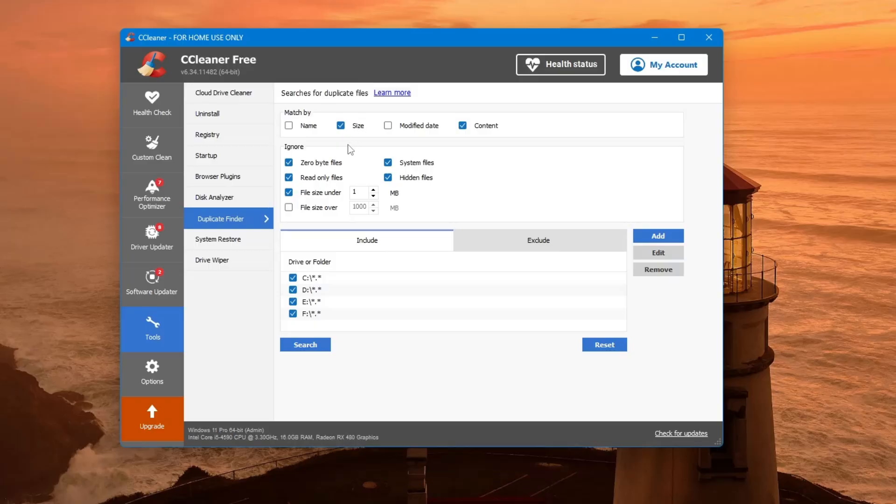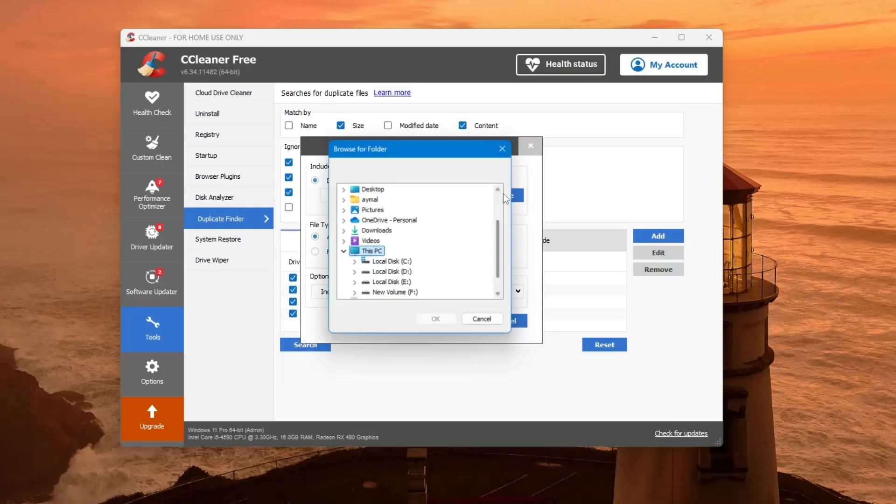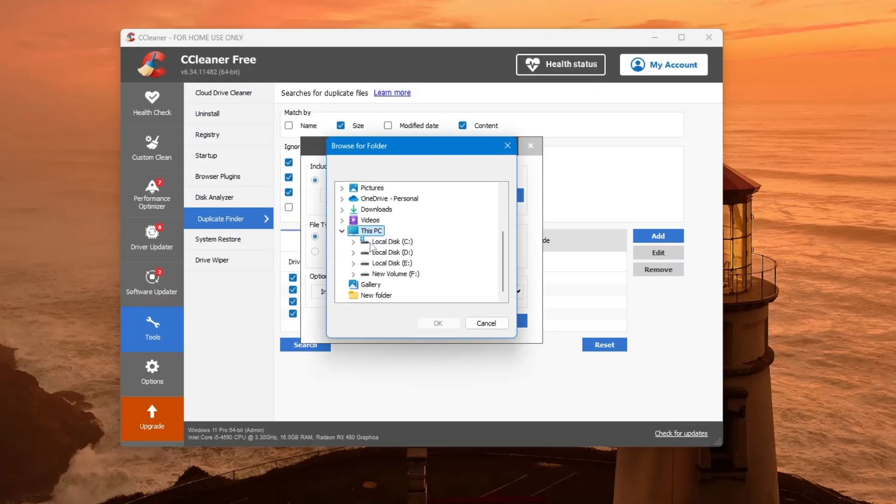Next, you need to select the folders or drives you want to scan. Click the Add button and then choose the drive or folder. If you want to scan your whole computer, you can select your main drive, usually labeled as C.